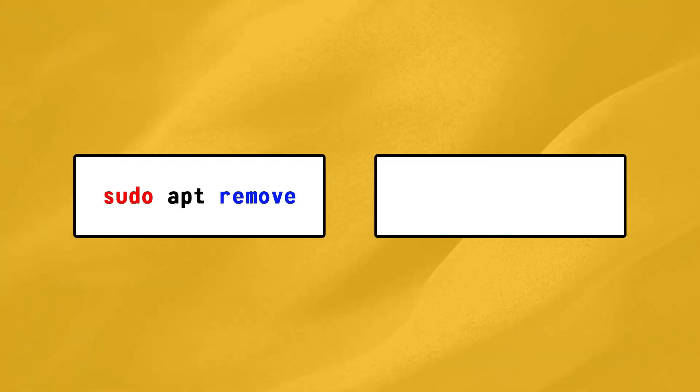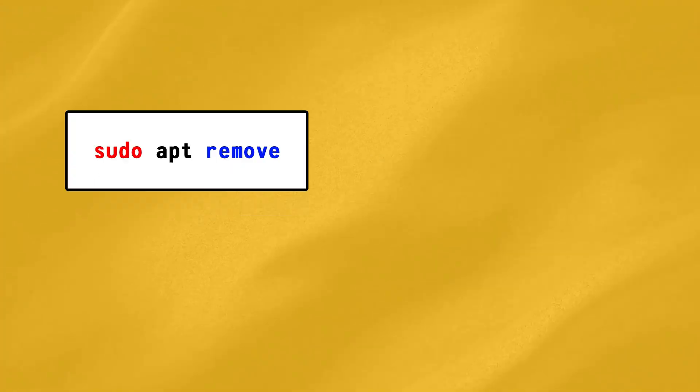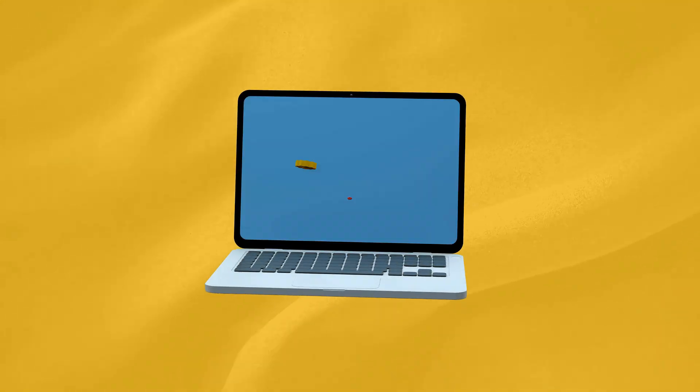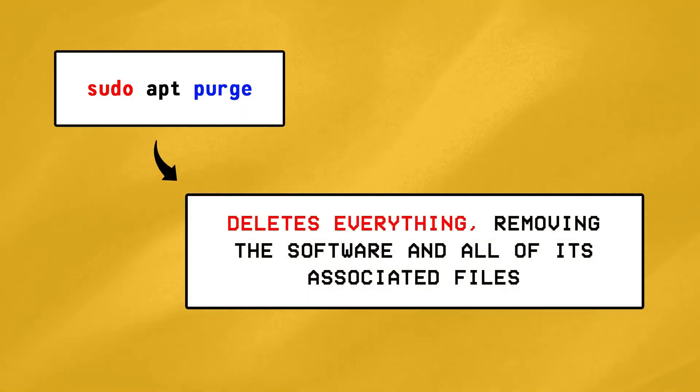Well there are actually two ways to do that, the first is using the sudo apt remove command, which simply uninstalls the software but keeps your configuration files and data saved, while the second one is using the apt purge command, which deletes everything, removing the software and all of its configuration files.